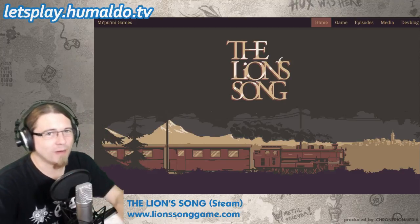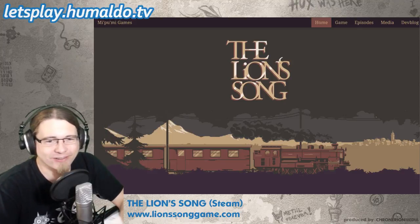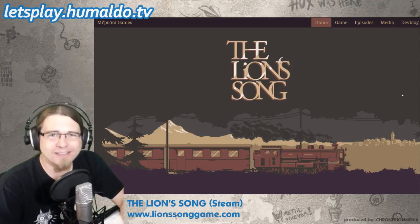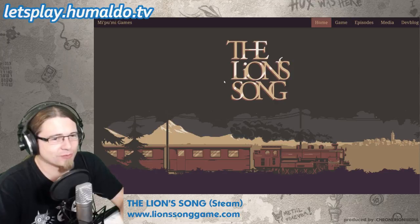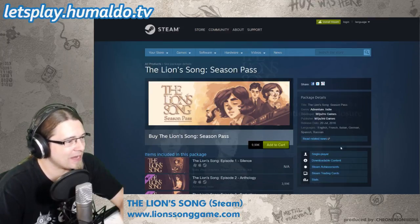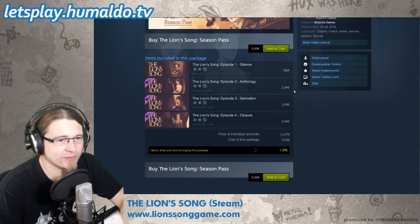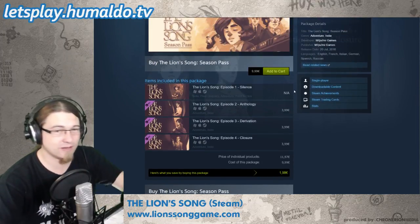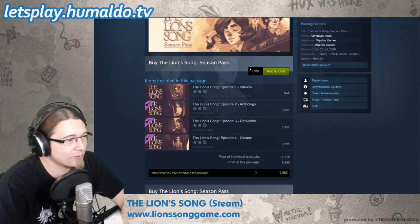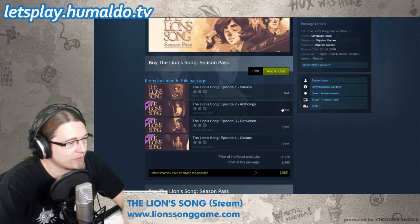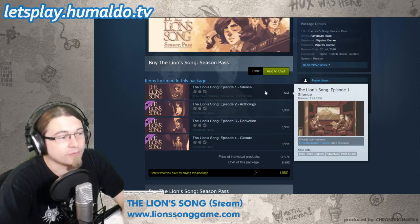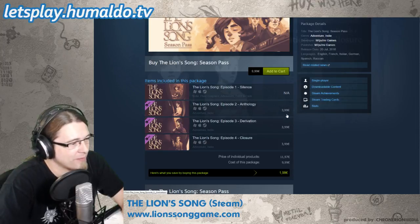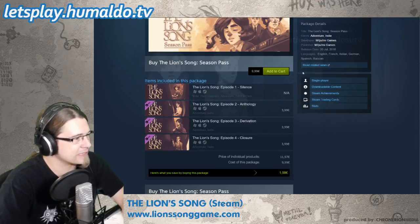Hi there and welcome back to Humaldo Plays The Lion Song! This is episode 11 of my Let's Play series, and today is the day — the fourth episode of The Lion Song has been released. It's up on Steam already. If you haven't bought the game, go right to Steam and buy it — it's only 10 euros, and you get all four episodes. The first episode is free so you can try it out, but the other three episodes are included in this season pass.